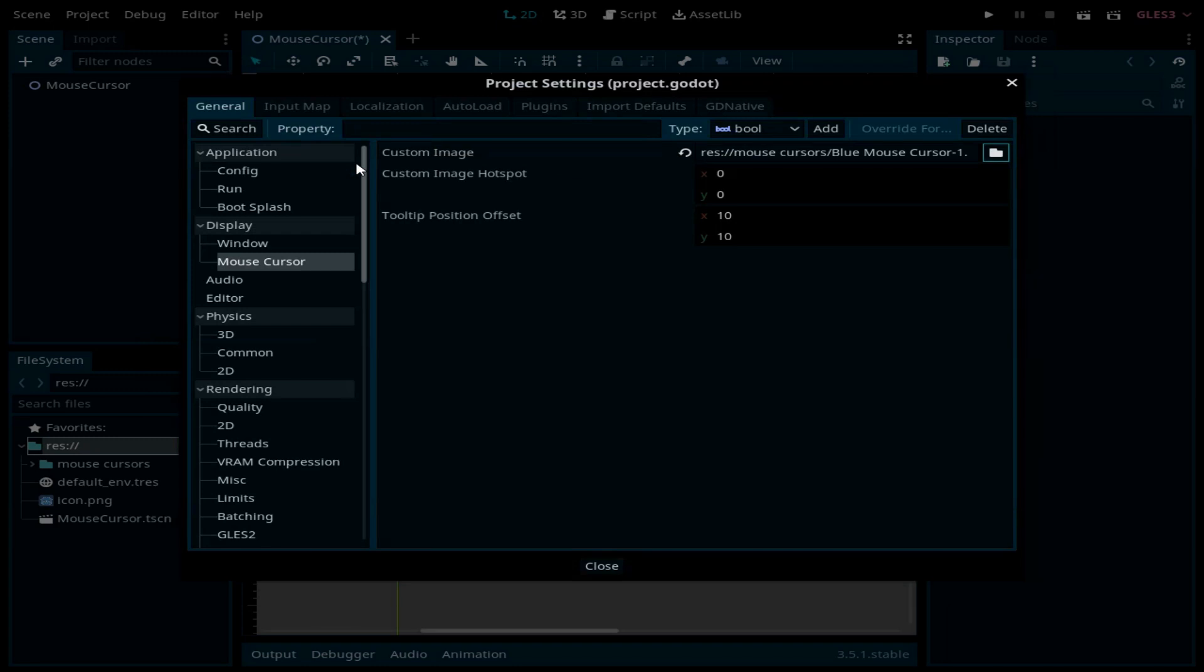Now by default, the new cursor image will be on top left of the original cursor. Since the new cursor is 32 by 32 pixels, all we need to do is set the hotspot to 16 by 16.